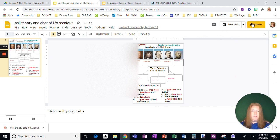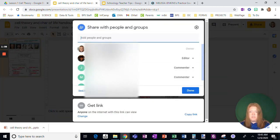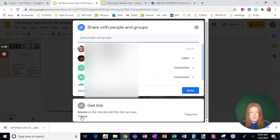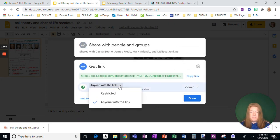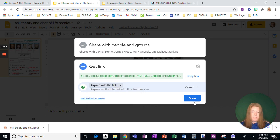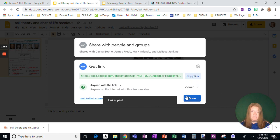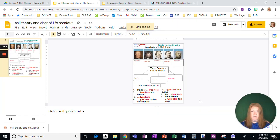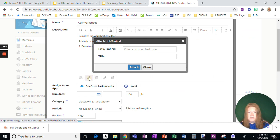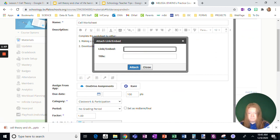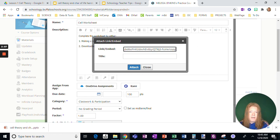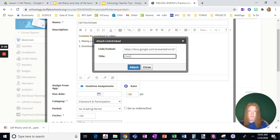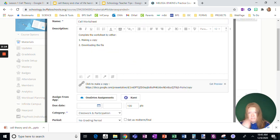So here is the worksheet that I want them to use. What I need to do in the share settings is make sure it says anyone on the internet with this link can view. By default, it's going to be at restricted. I don't want it at restricted. So I'm going to copy this link, go back to the assignment, paste the link. But where it says edit question mark, I'm going to delete all of that and put the word copy in its place. Click to make a copy, and I'm going to attach that.